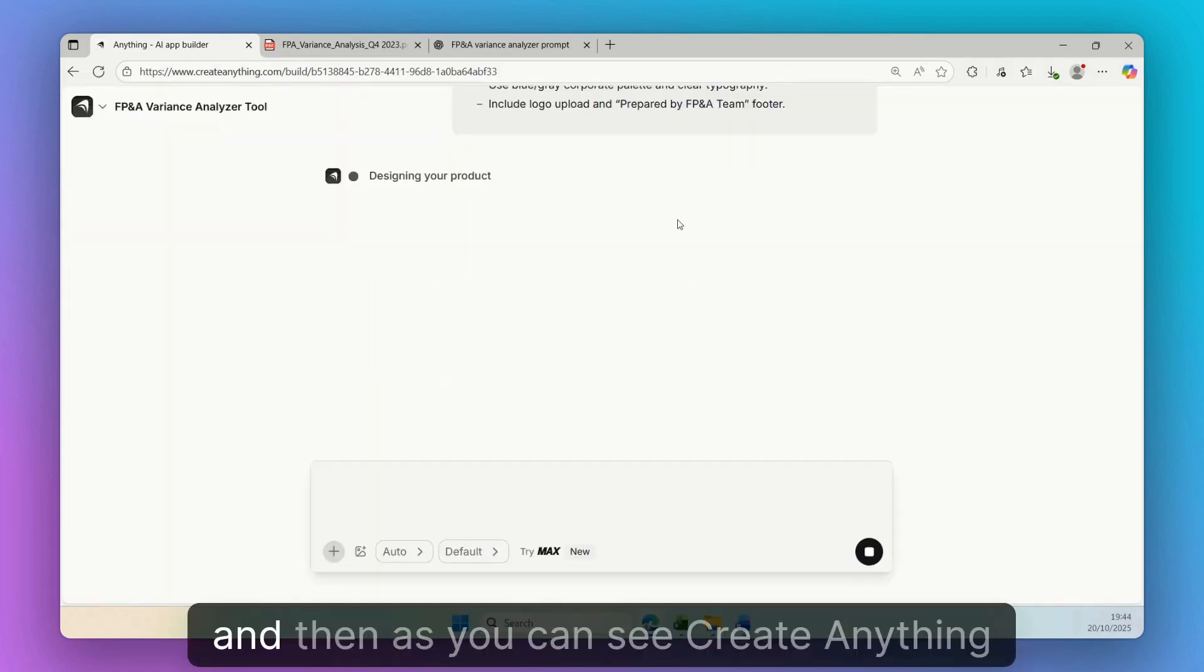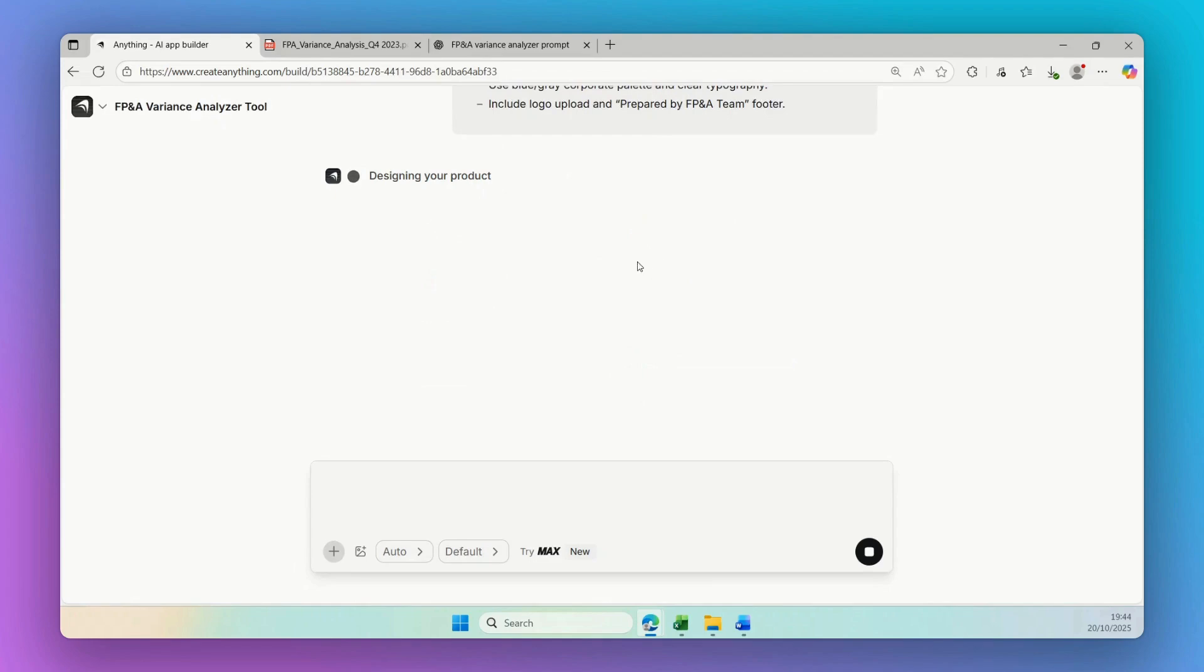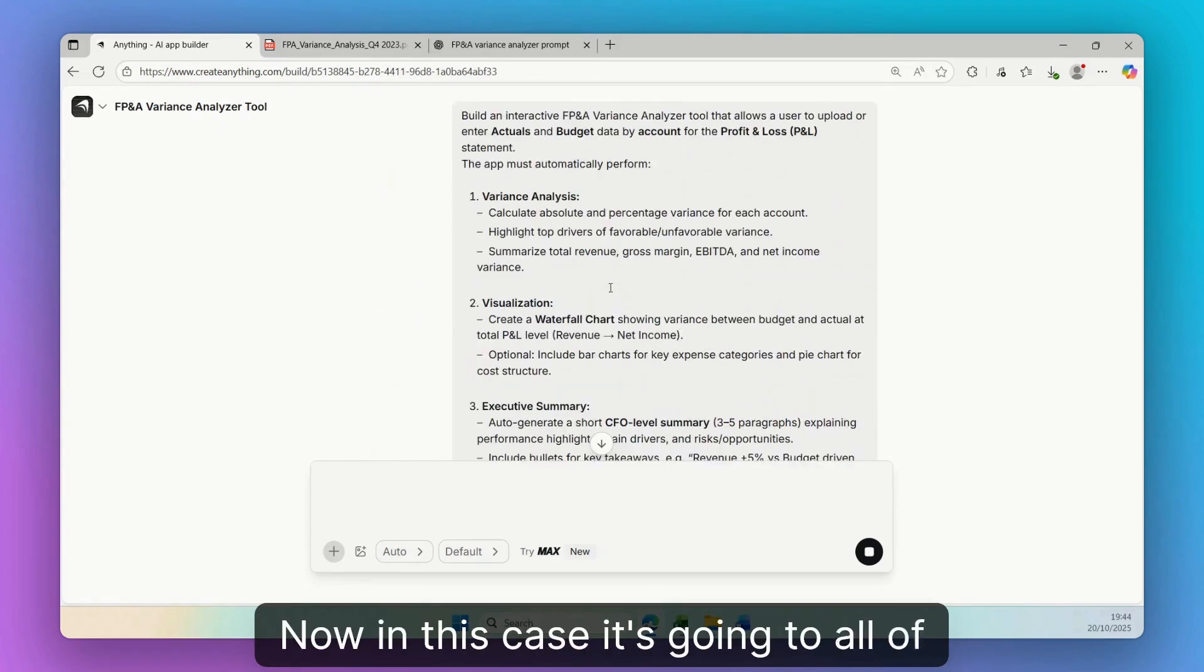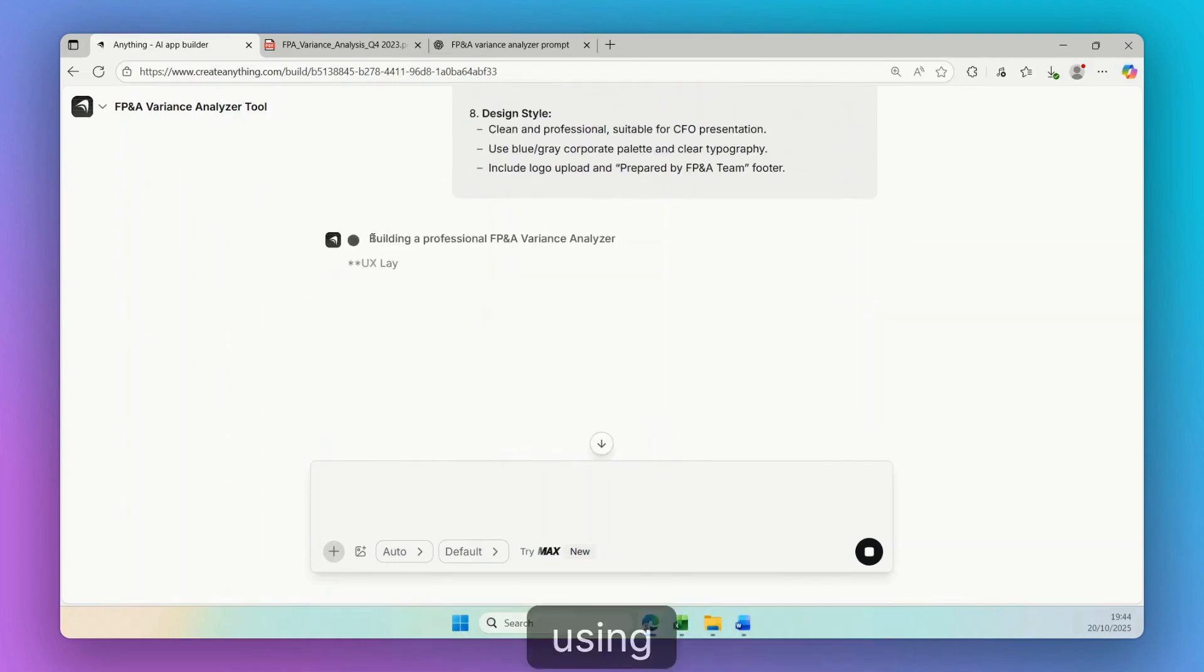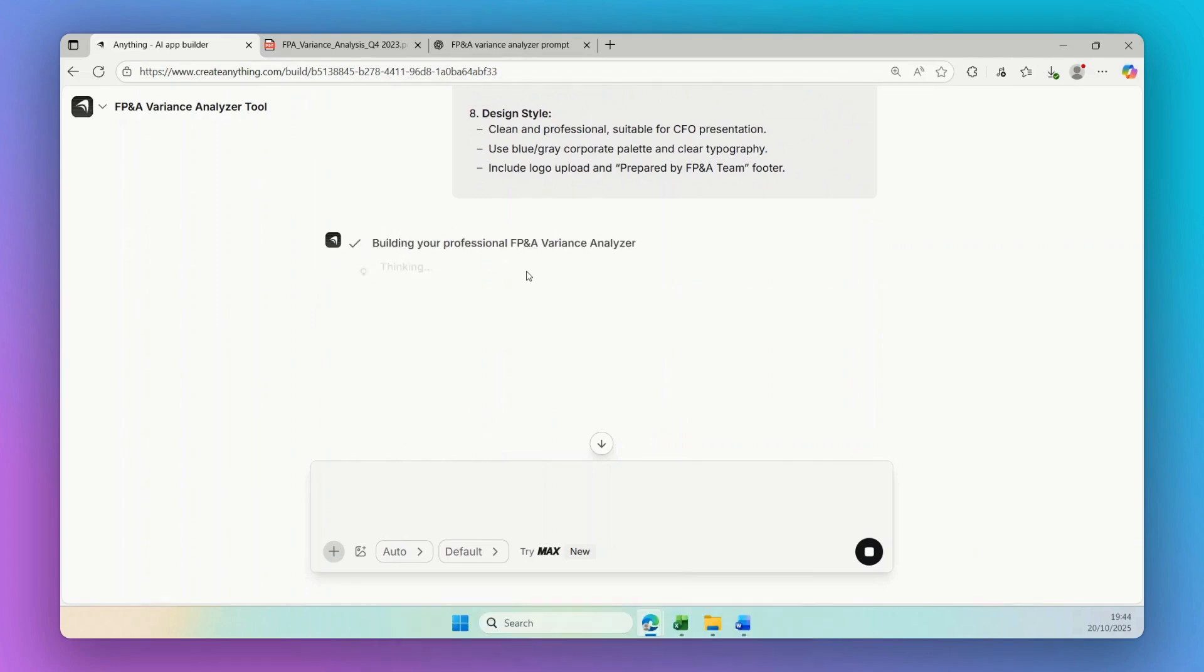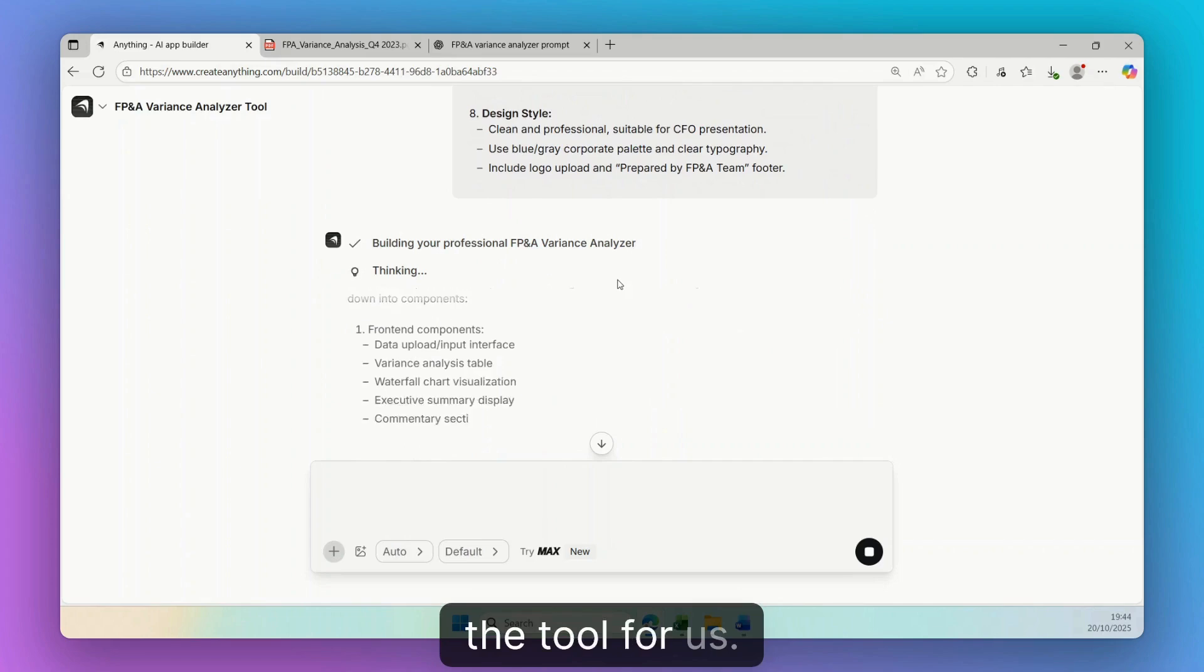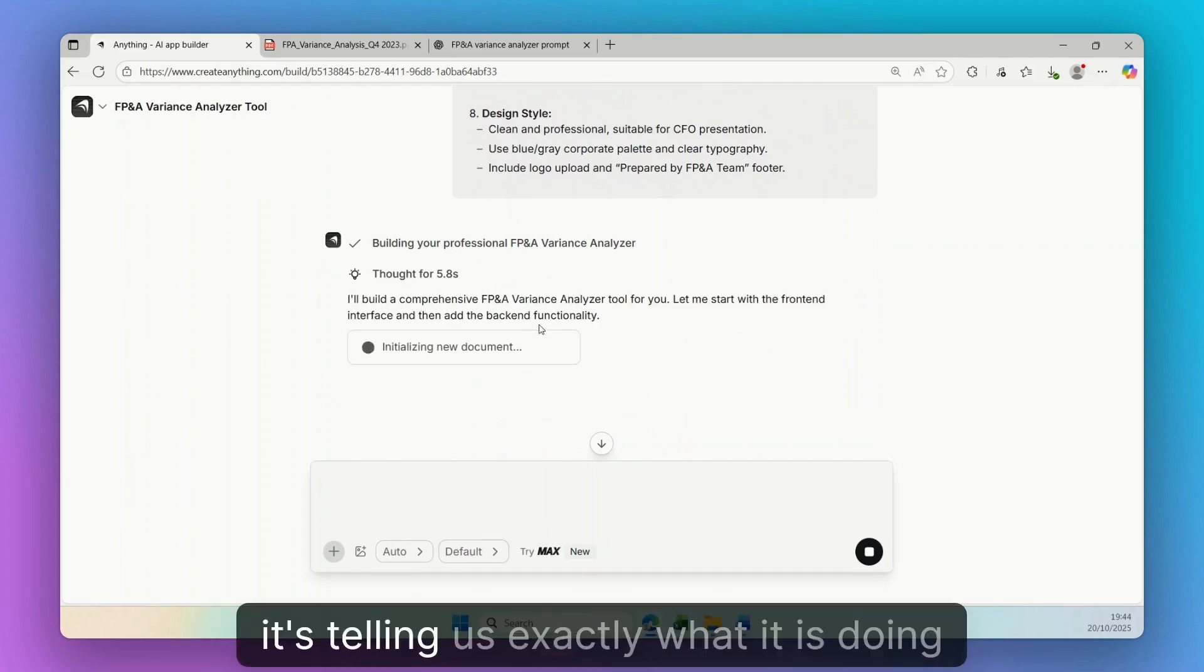Now I sent this one, and then as you can see, Create Anything would be starting to design our product. Now in this case, it's going to all of the prompt that we just sent.